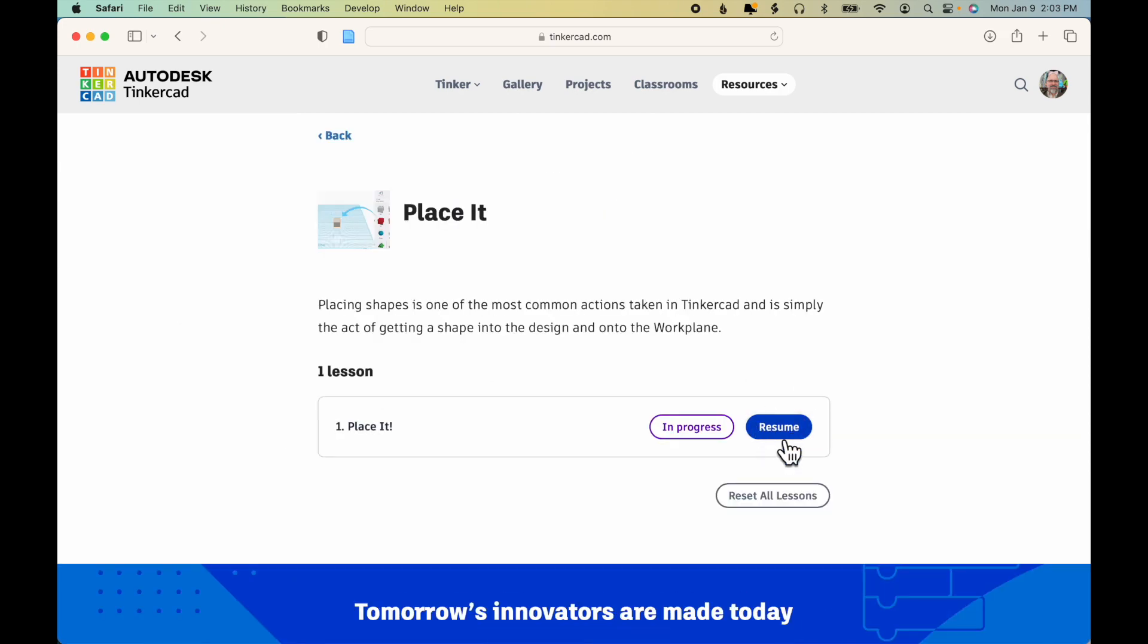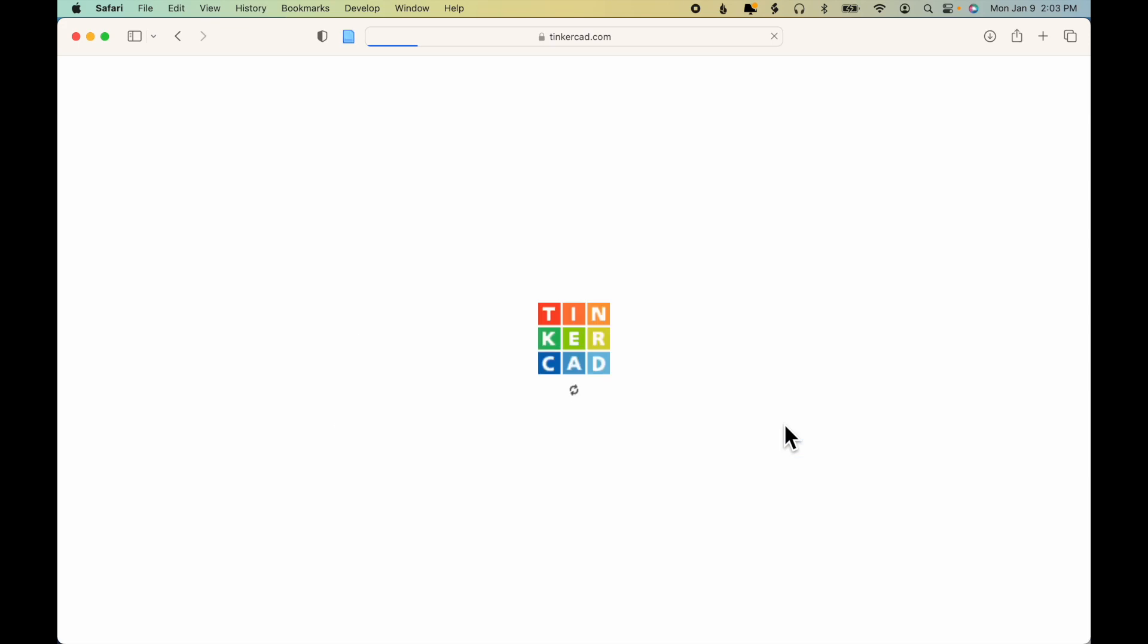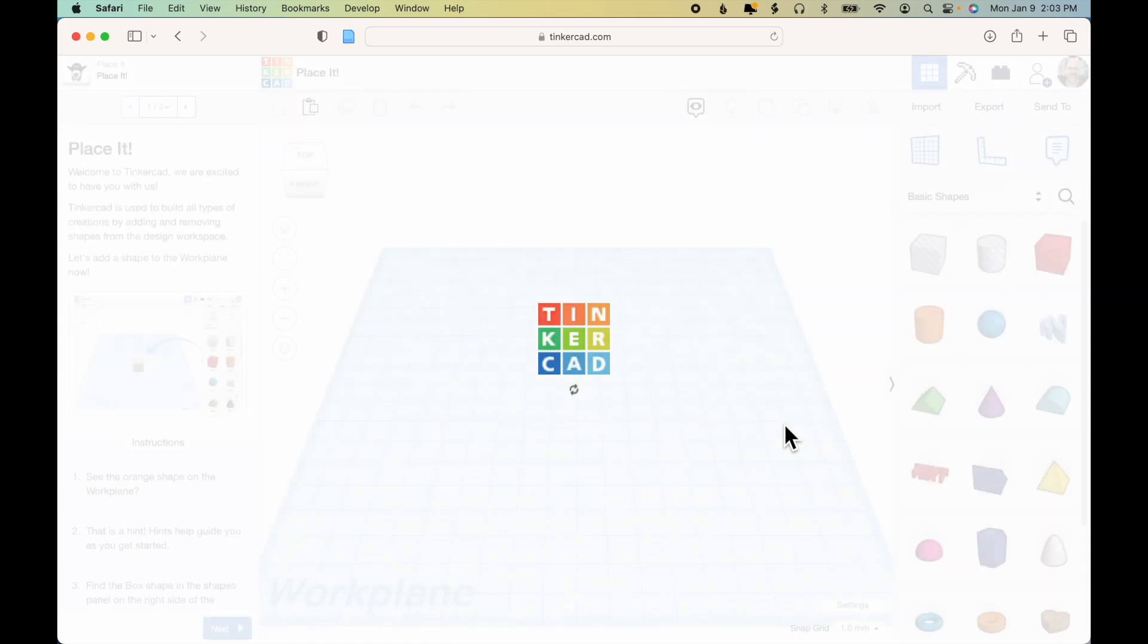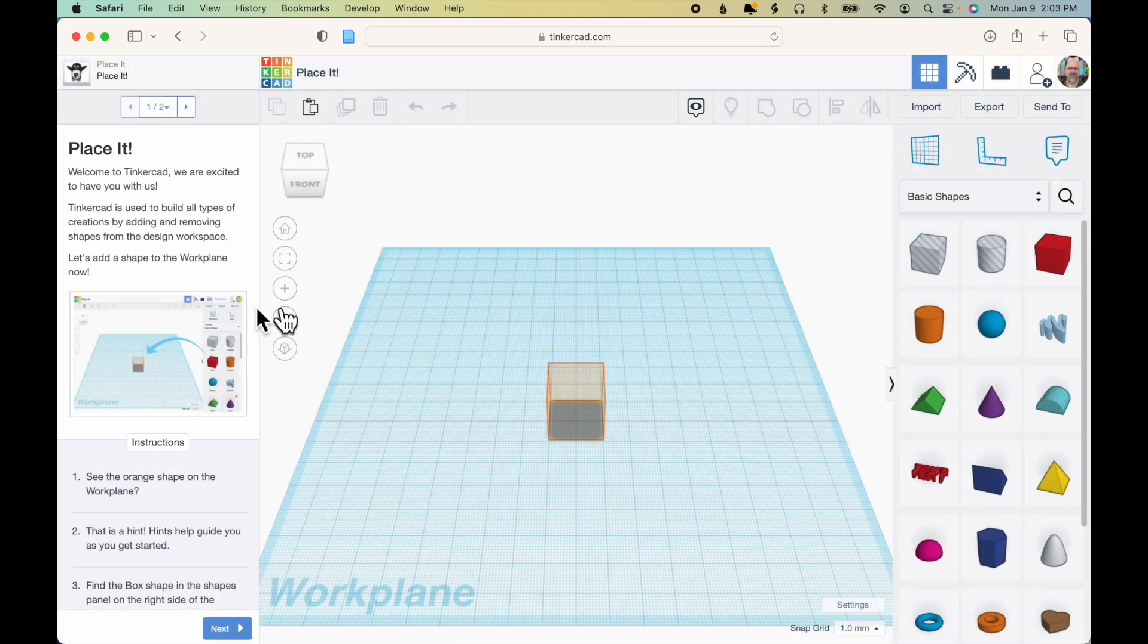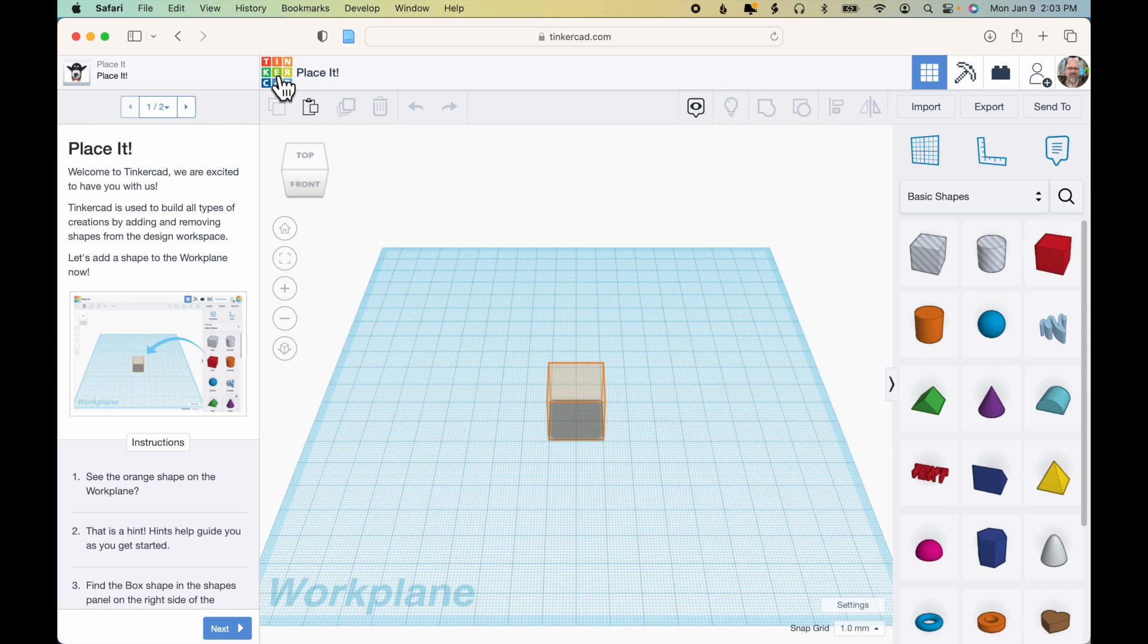And you can see now it says Resume here. So I could click Resume. So remember, if you ever get stuck, go ahead and just click the Tinkercad dashboard.